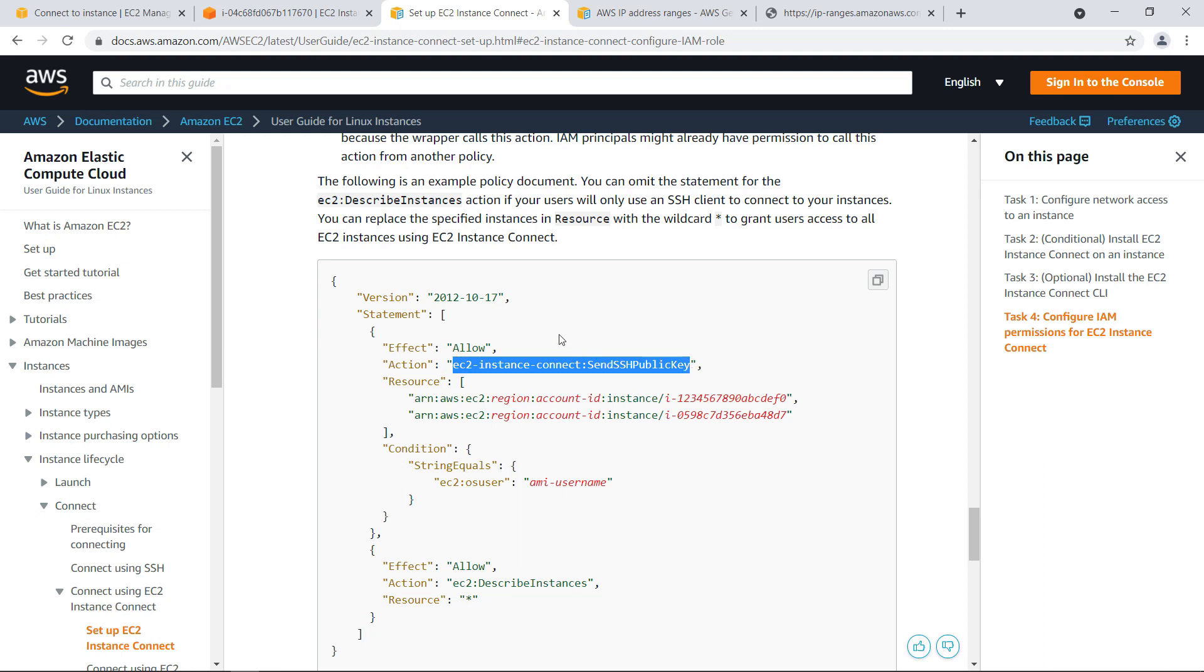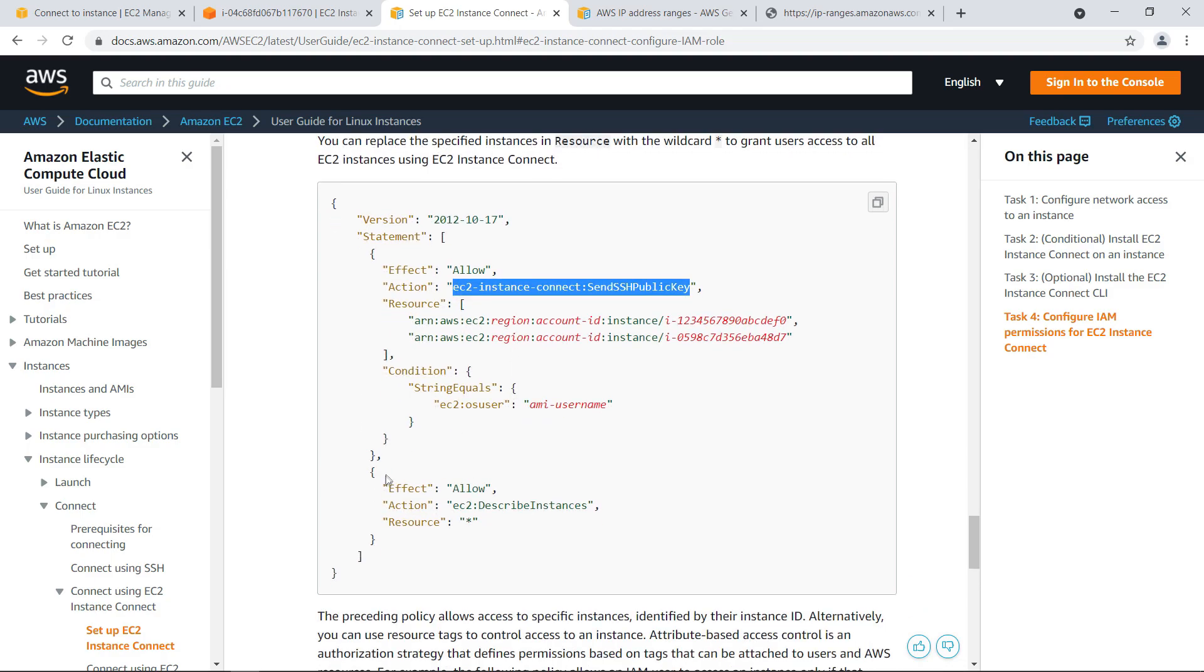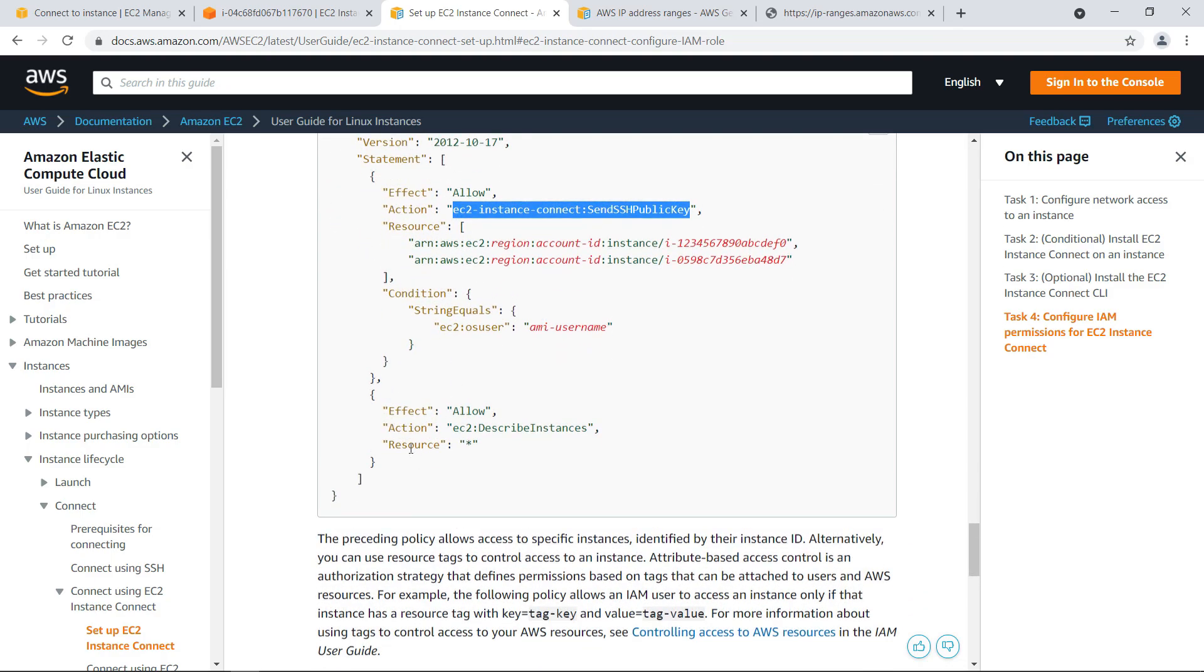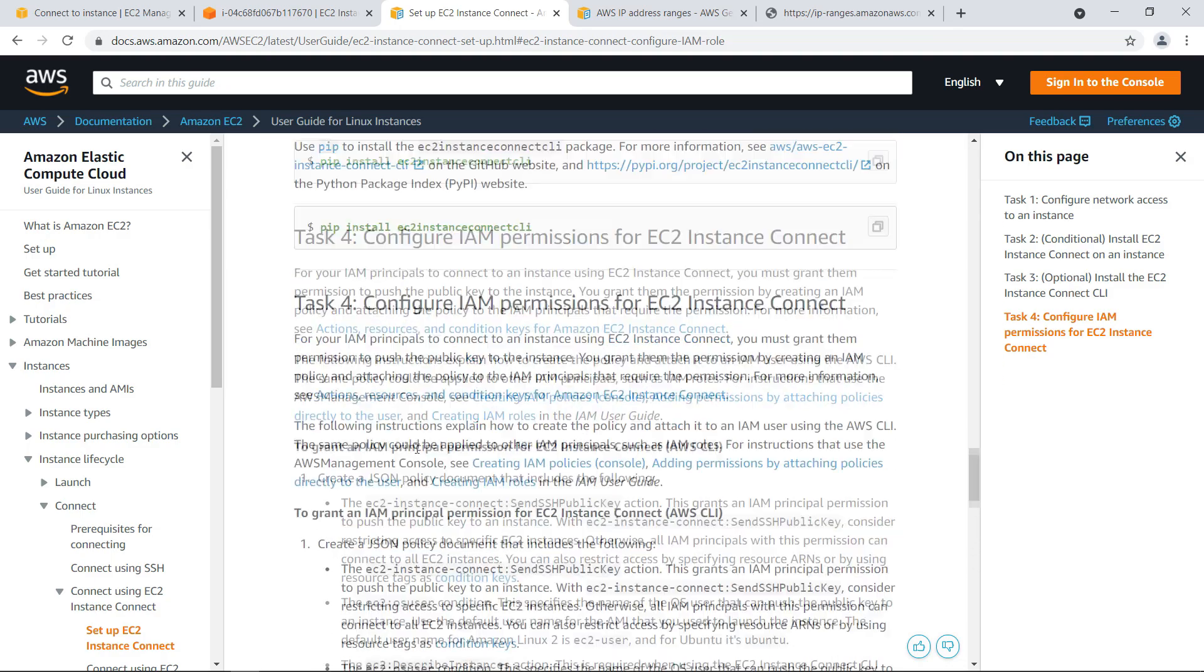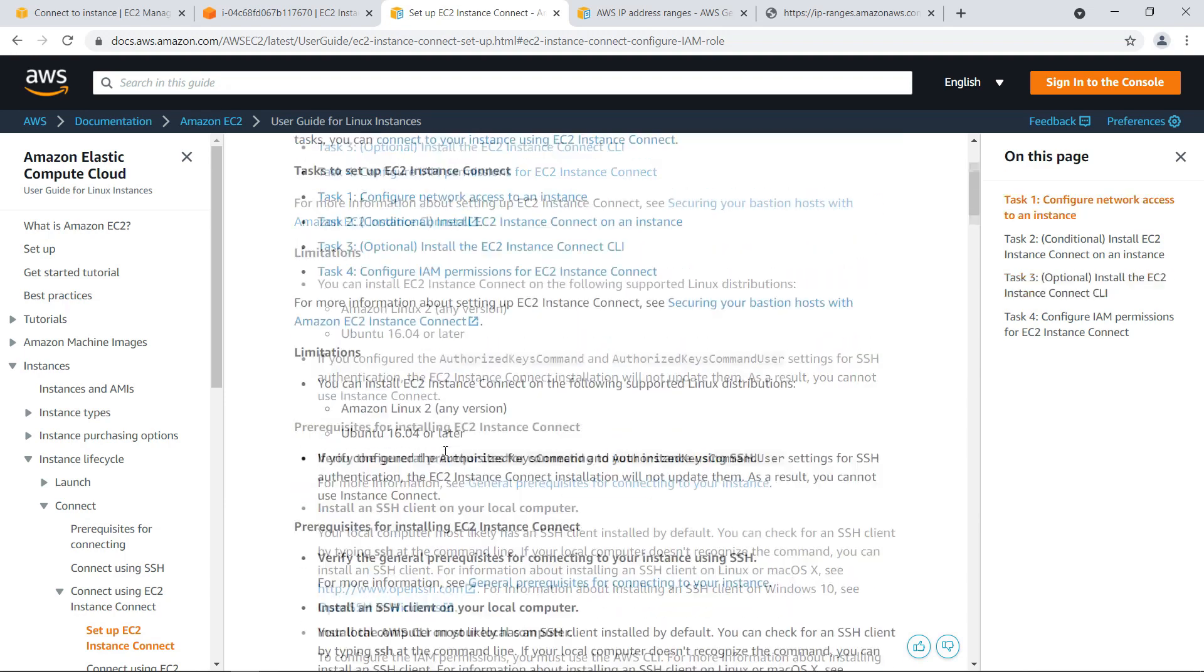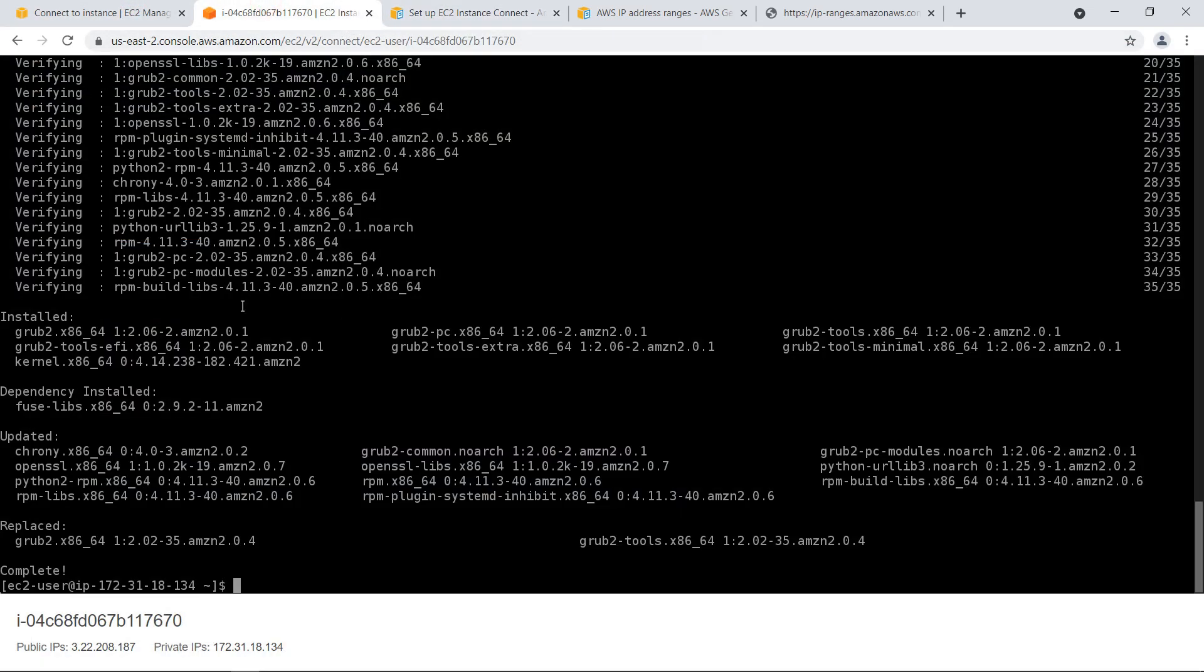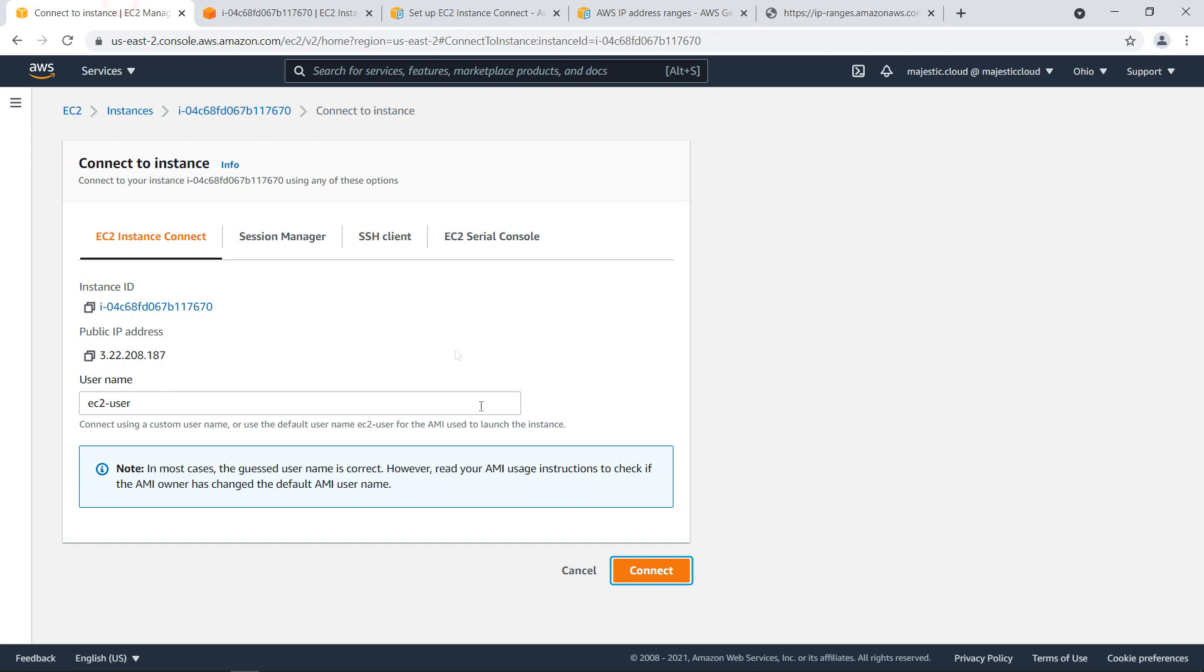When you assign this it allows your user to inject an SSH public key to the instance so you're still using an SSH key but AWS injects it behind the scenes to the instance for you. So that's it this is how you connect to the instance with instance connect.